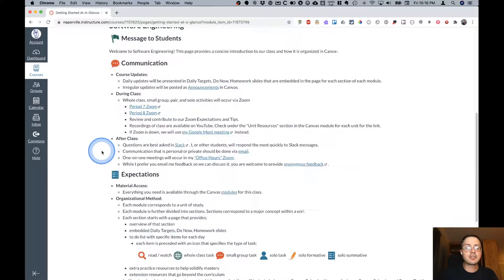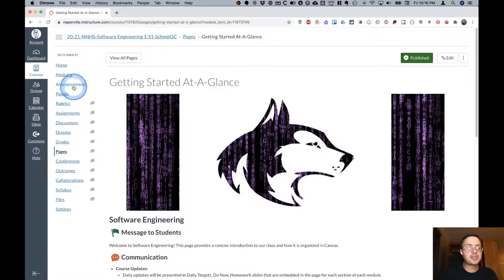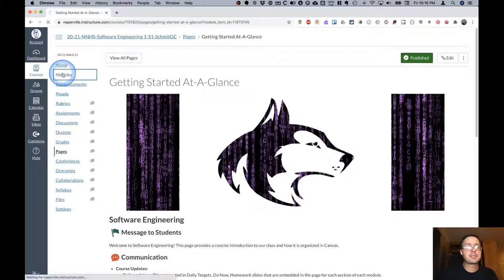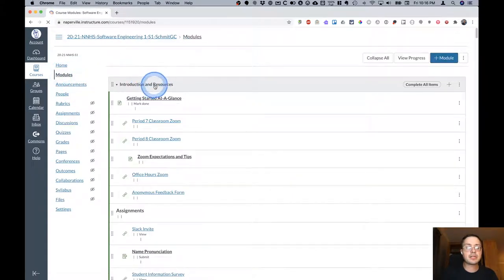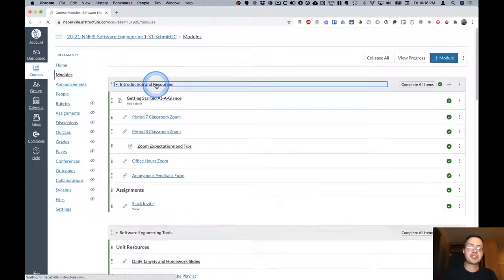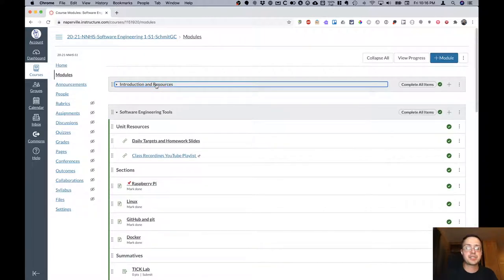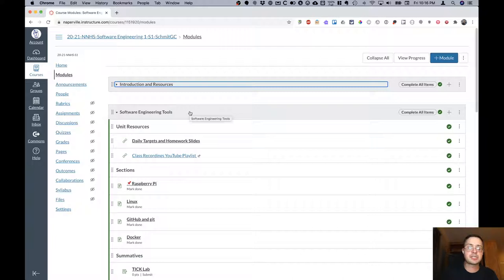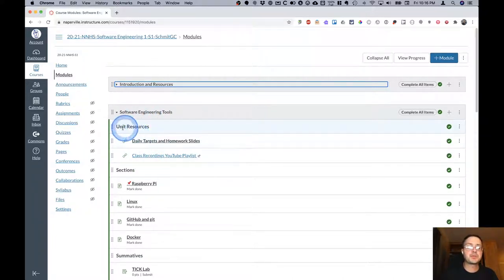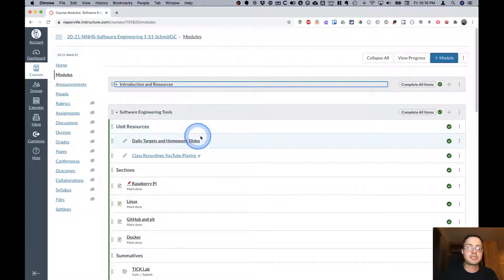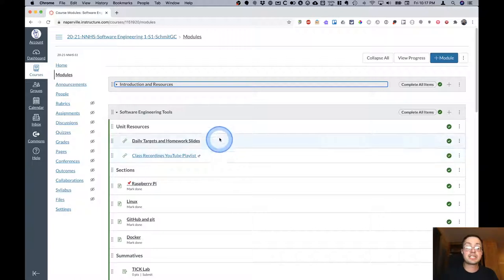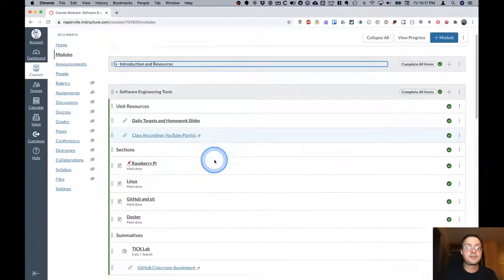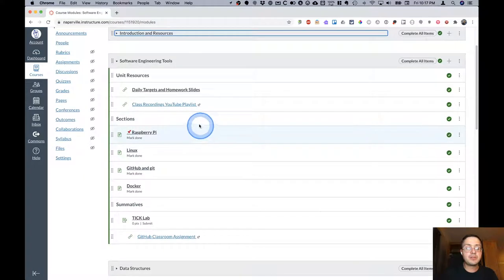Let's take a look at a typical module so you can see what that looks like. So I'm going to collapse the introduction and resources module so we can see our first module, which is software engineering and tools. Much like you're accustomed to, at the top of each module will be a section of unit resources with links to the daily targets and homework slide, the YouTube playlist. If there's a GitHub assignment, that would be up here as well.